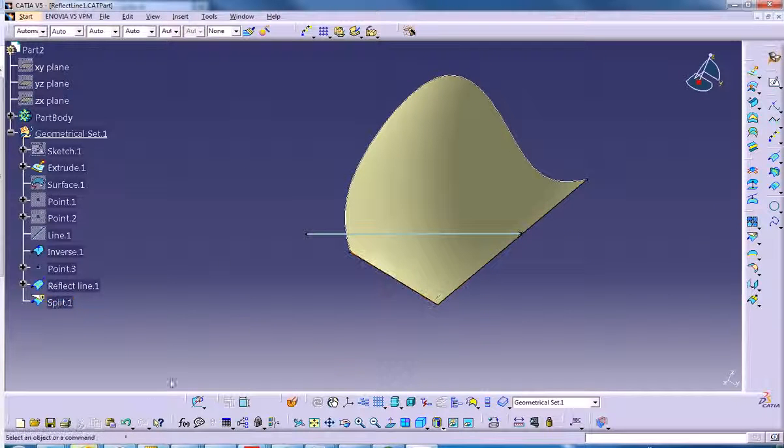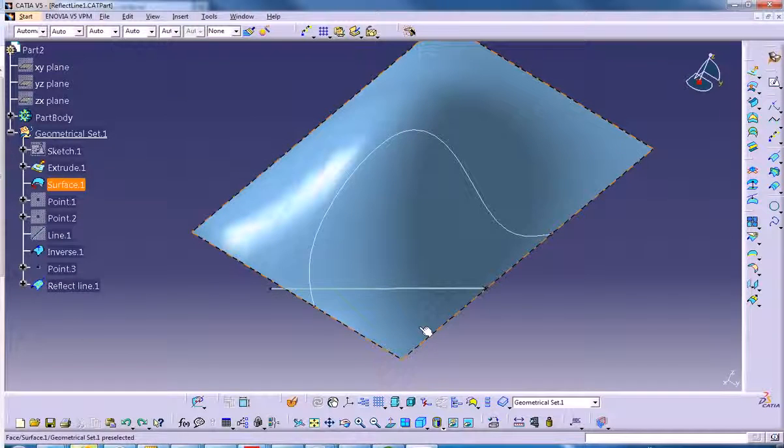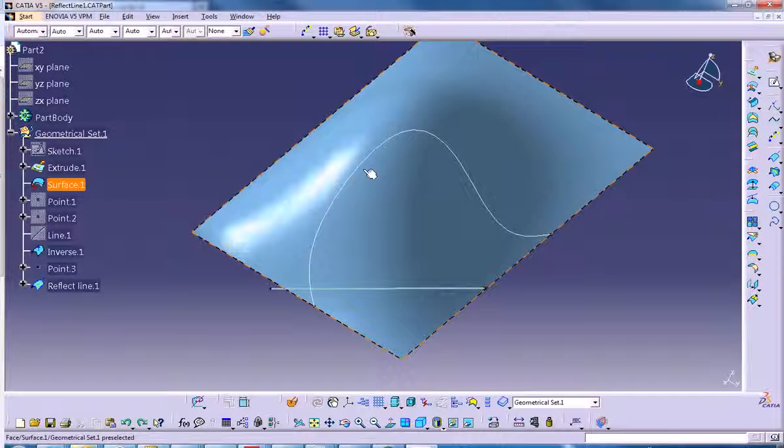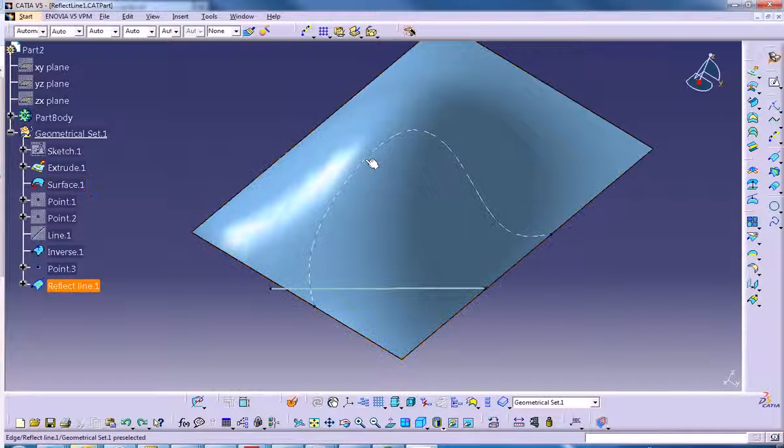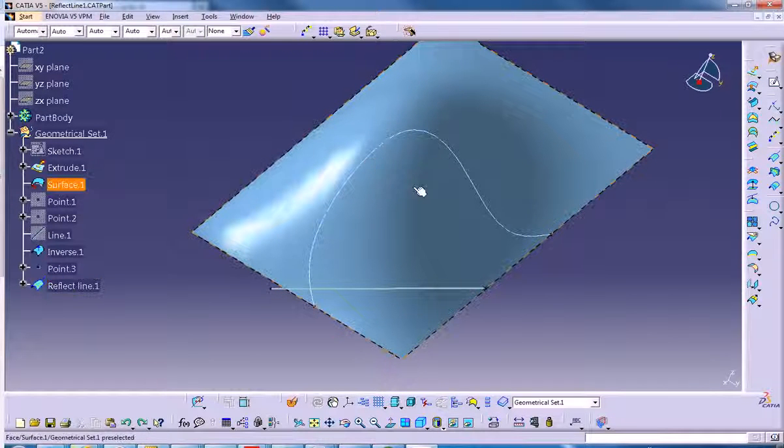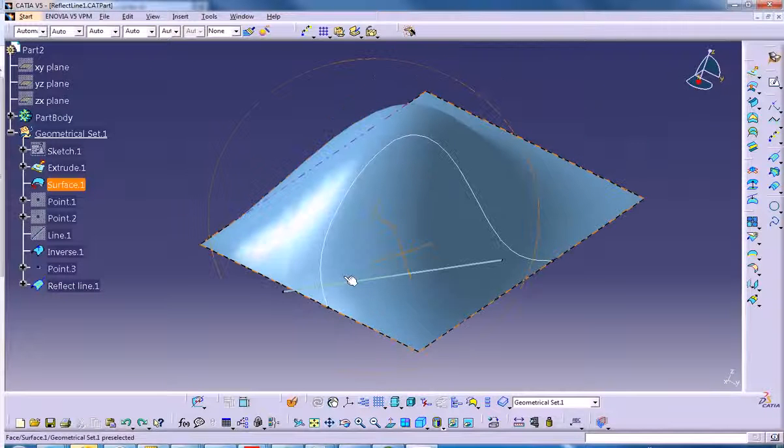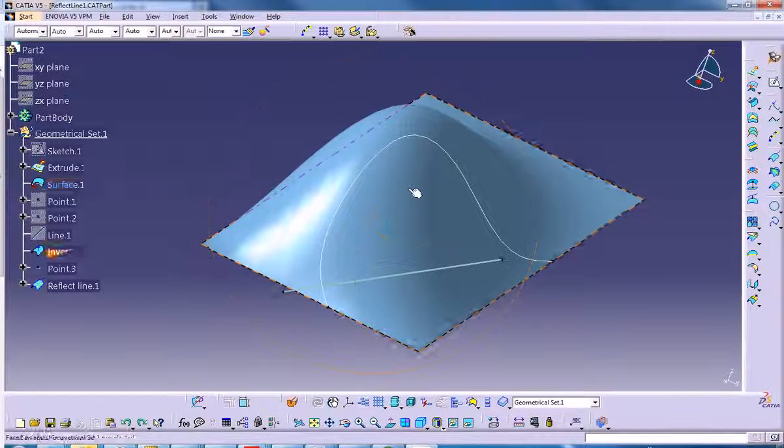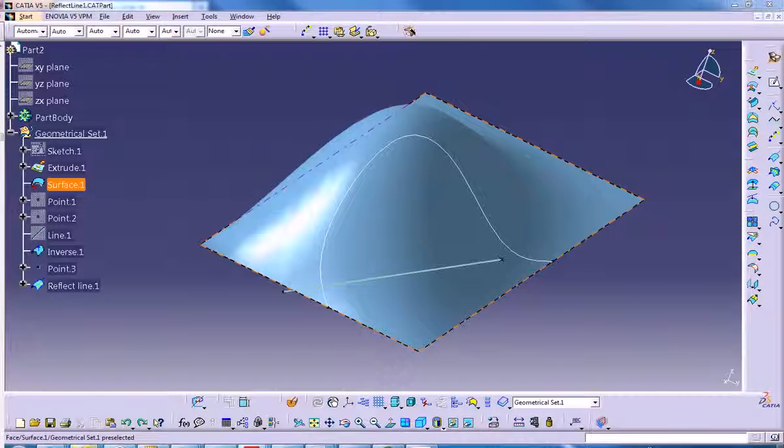This can be one of the applications for using this tool. I would imagine people that use molding a lot would use it because they need to split their objects and create the cores and the cavities. That can be a tool that can be utilized.